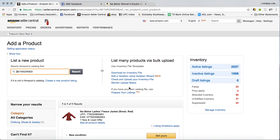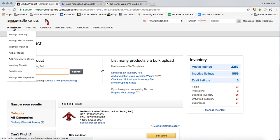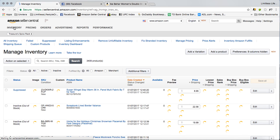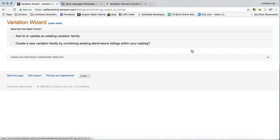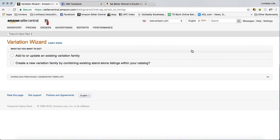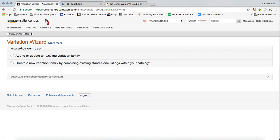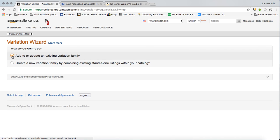Now, there's also another way that you can look and see what kind of variations are on a listing. Click inventory, go to add variation, add or update an existing variation family.